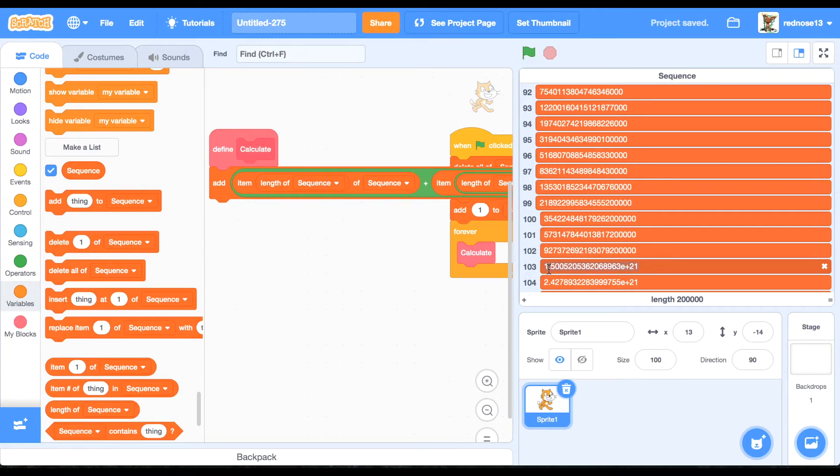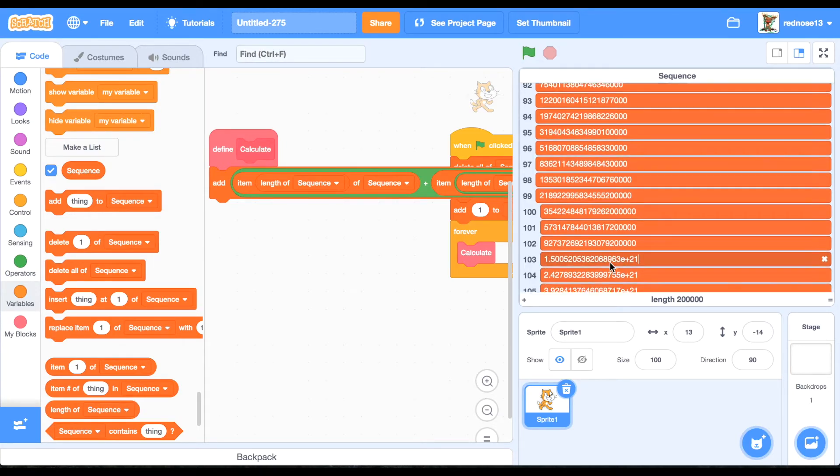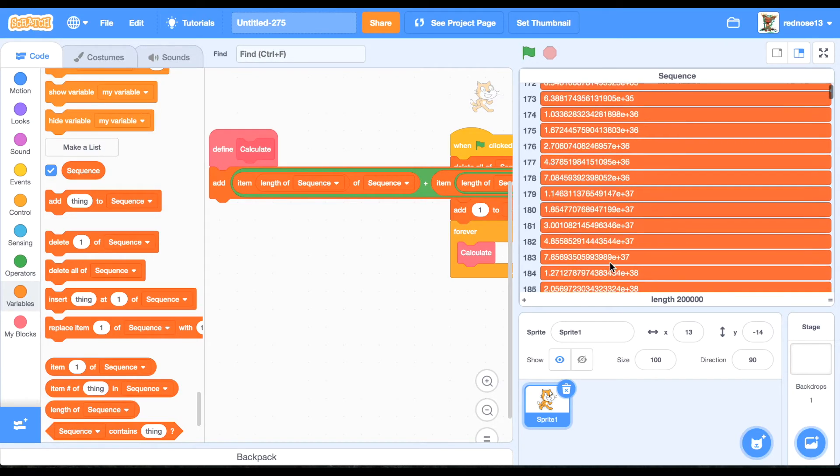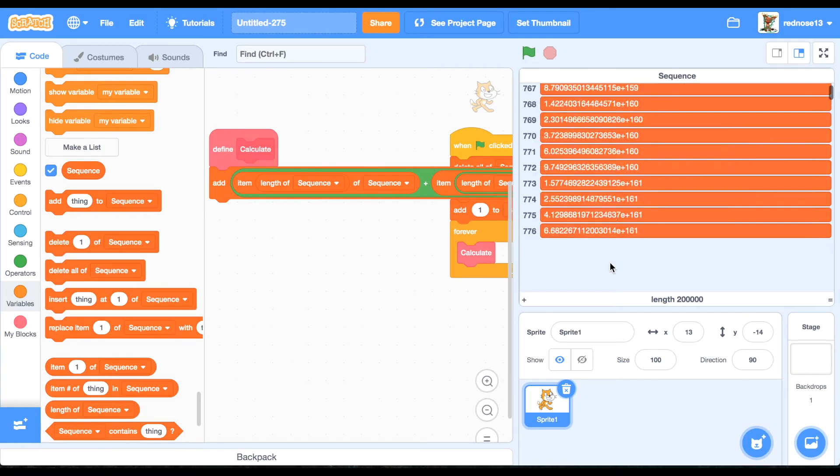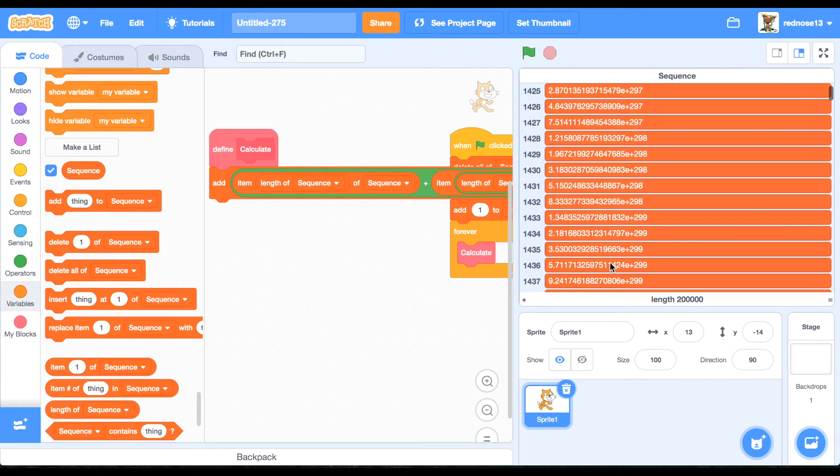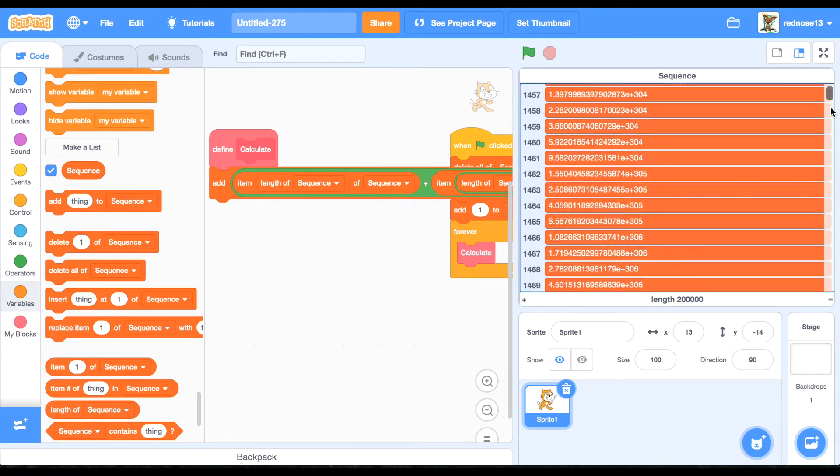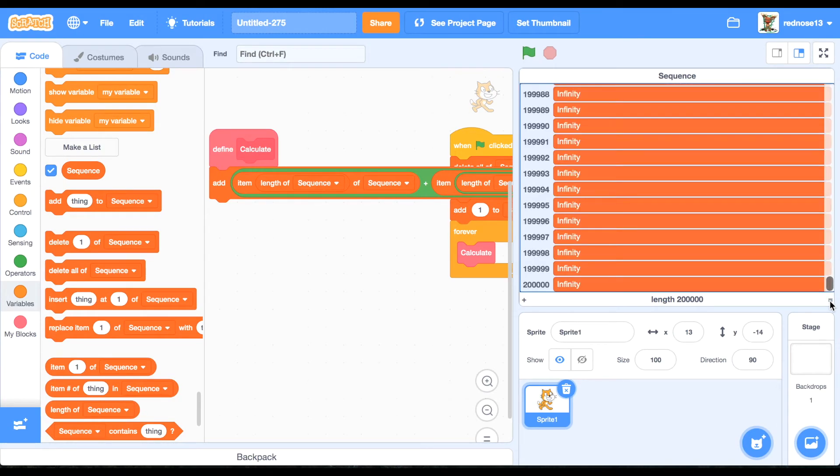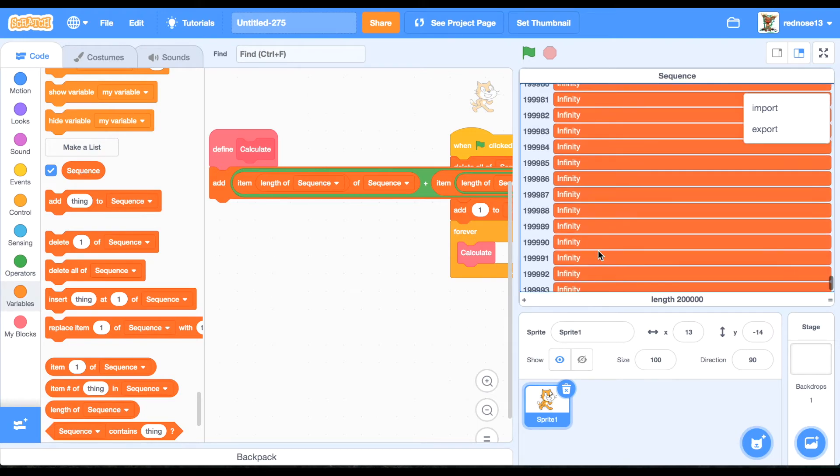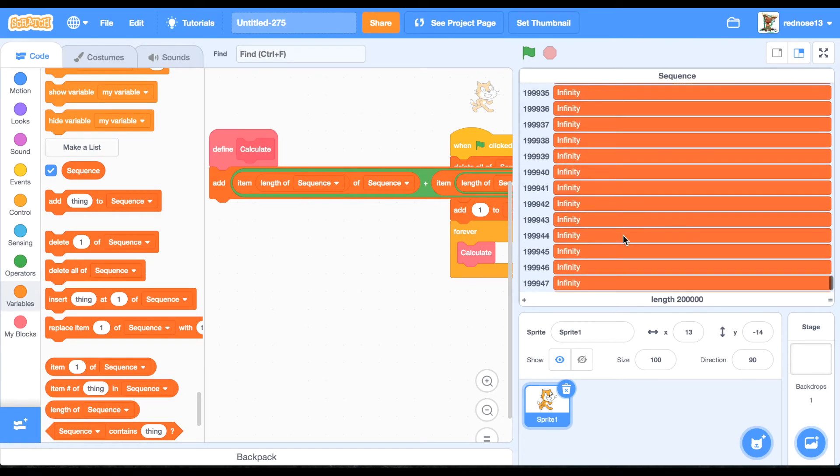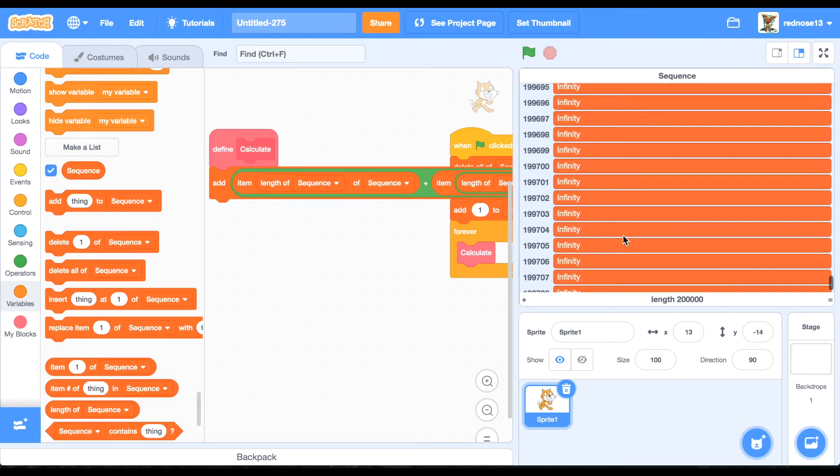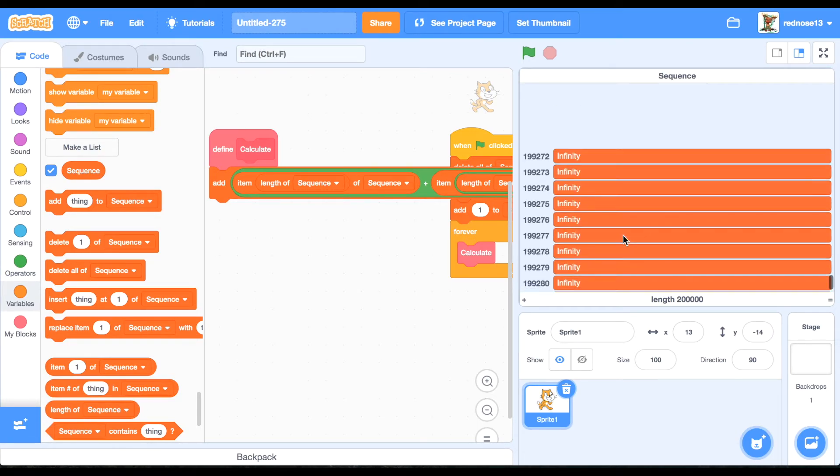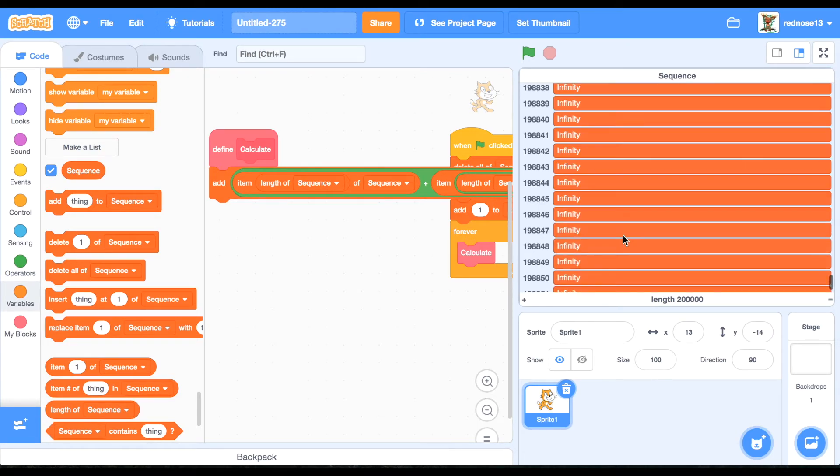So it's not really a decimal, it's just so big that it has to put it as a power. So I could scroll down for a while. It goes to infinity because Scratch cannot compute that big of a number.